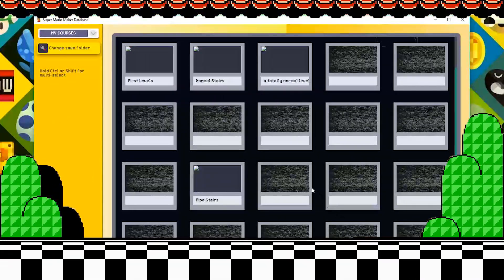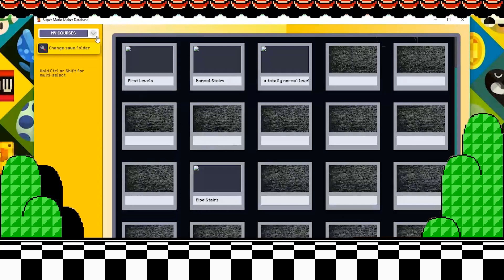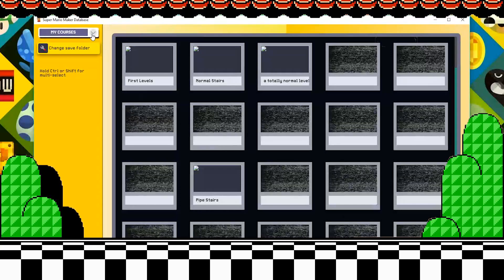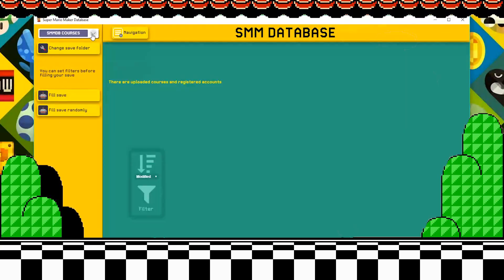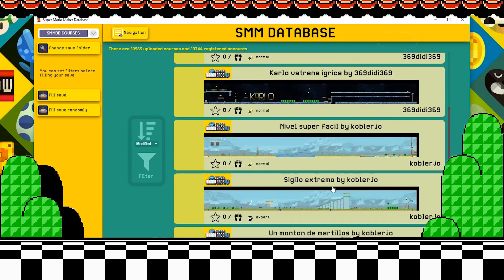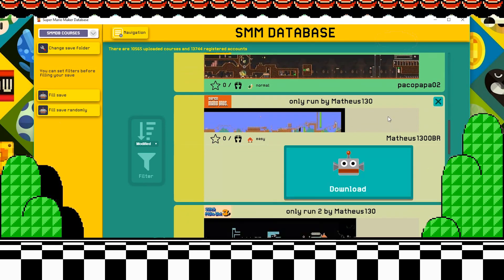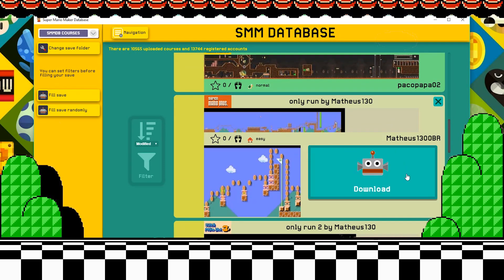Once your save file is selected, the rest is pretty much self-explanatory. You can switch between viewing the levels in your game and the levels uploaded on the database by clicking this button. And to download a course, just click on one that you'd like to play, and then download.